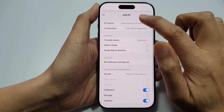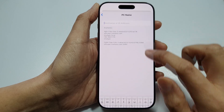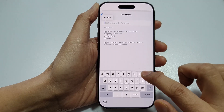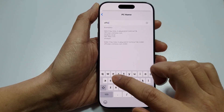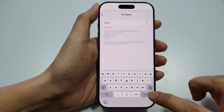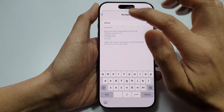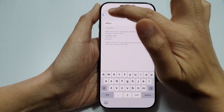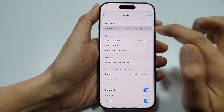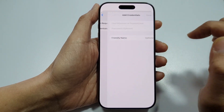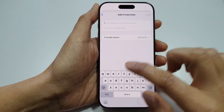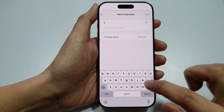Then tap Add Credential and enter your Username.